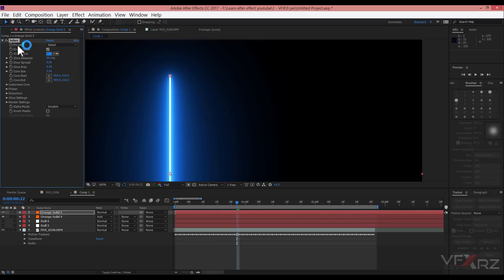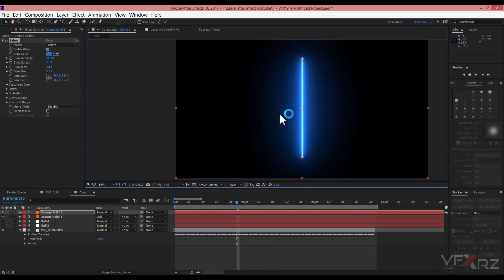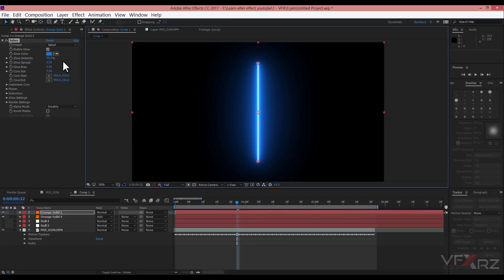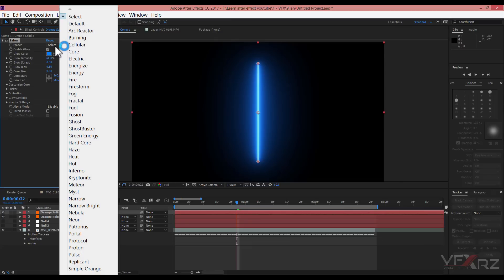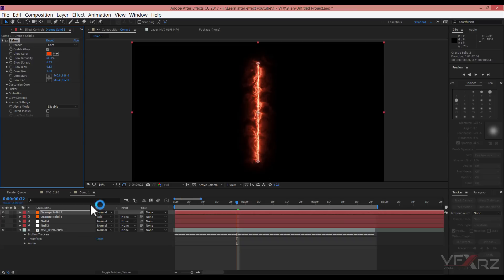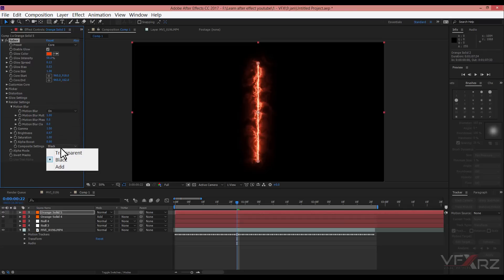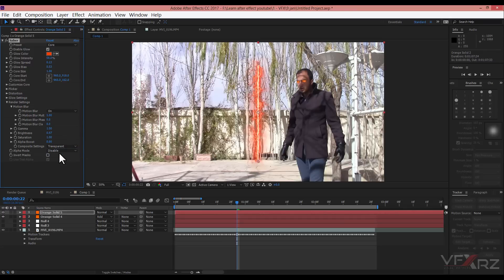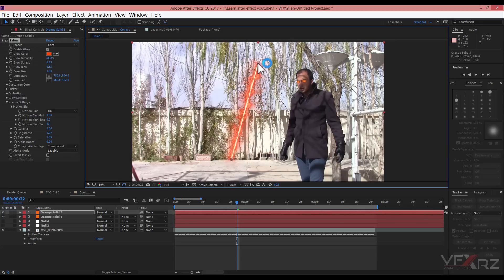You can download and install Video Copilot Saber for free from the Video Copilot website. In presets, select a preset — for example, you can use Core. In Render Settings under Composite Settings, change Black to Transparent.